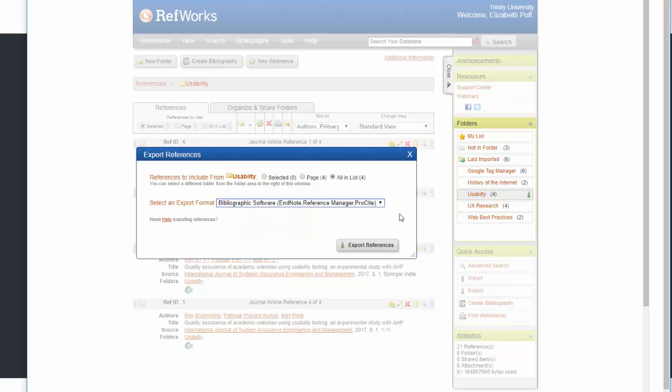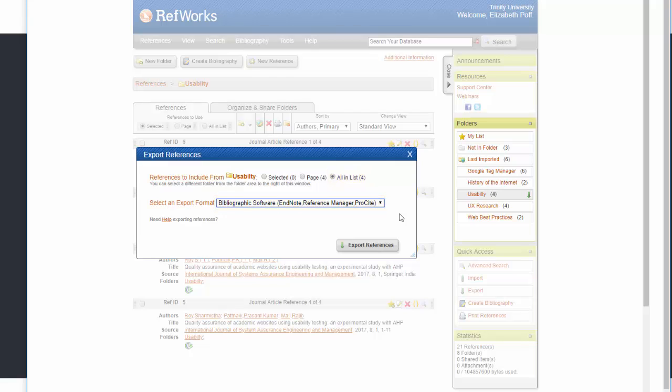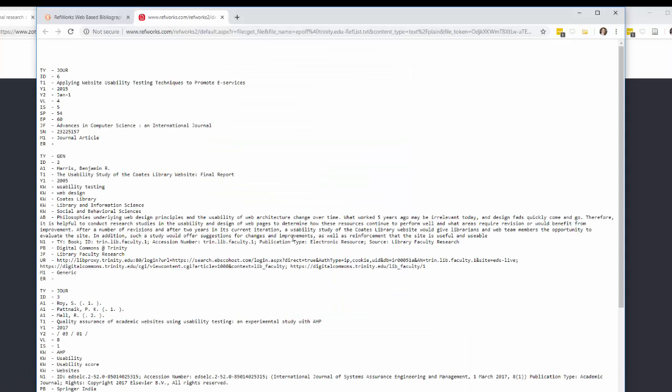A dialog box called Export References will pop up. Choose the All in the List option and under Select and Export Format, choose Bibliographic Software. Click the Export References button. A new tab should appear with a list of references from your original folder.